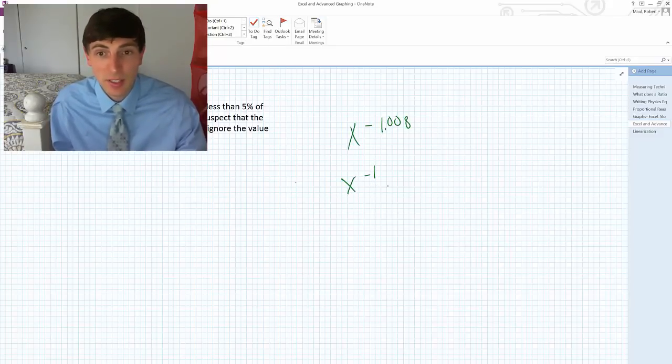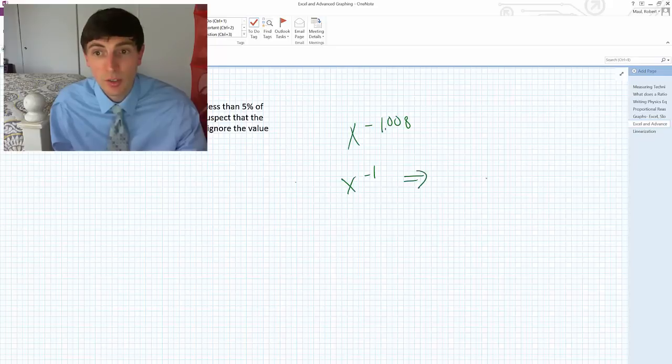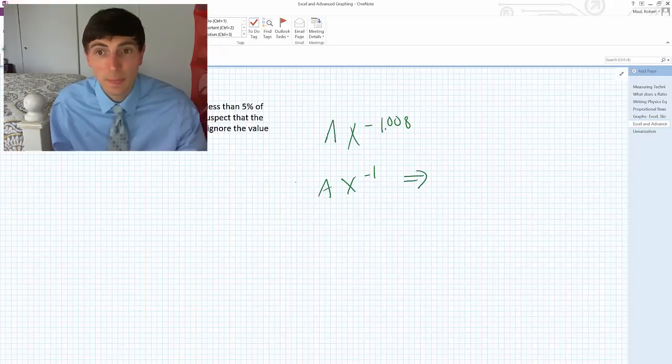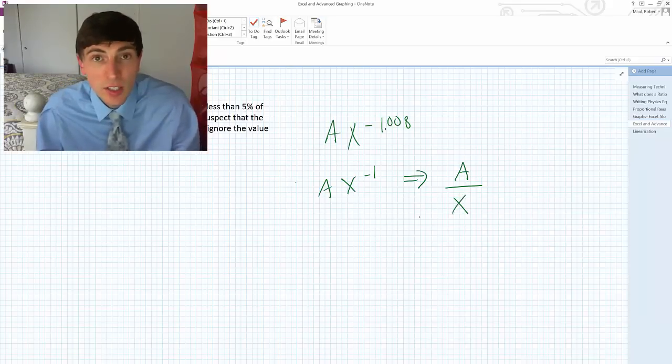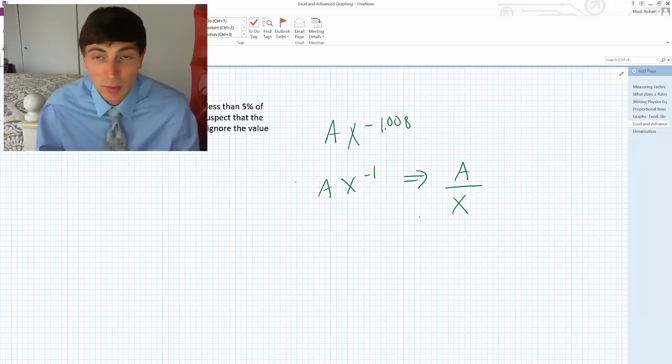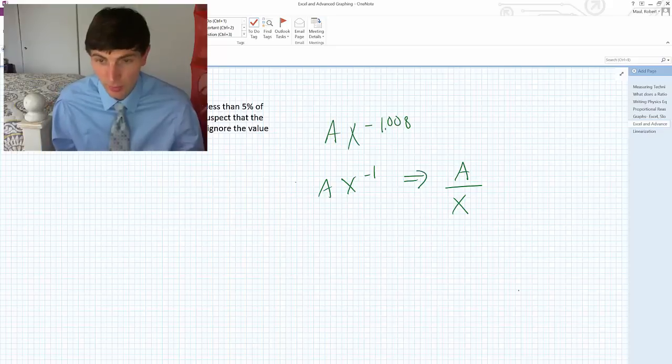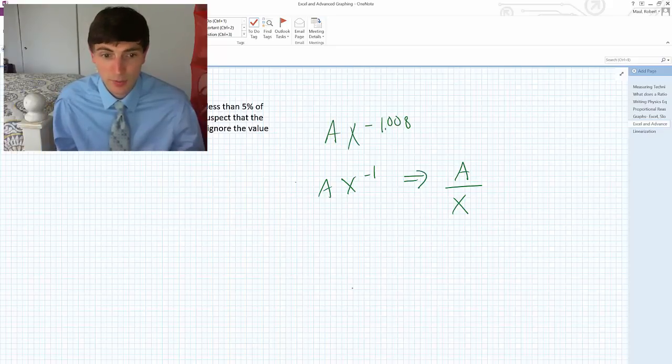Excel is giving us an x to the minus 1, which, if I had some constant out in front of that, that constant would be over x. It would just be some value over x, which would be my function. So this would be my inverse variation.